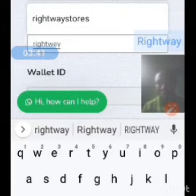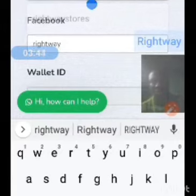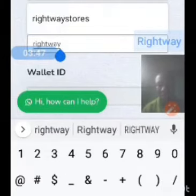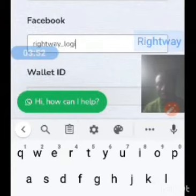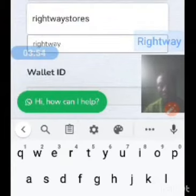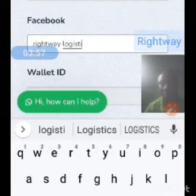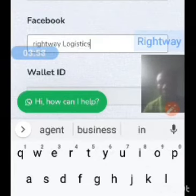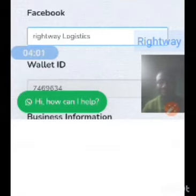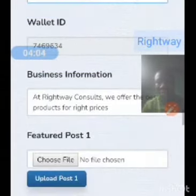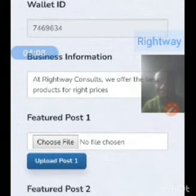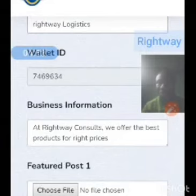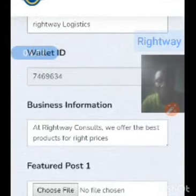For my logistics — Right Three Logistics — I have a page by that name, Right We Logistics, and the link will appear when people click on my dashboard. My wallet ID automatically comes in. Then my business information — I tell them I offer fine prices — you can put whatever you like.